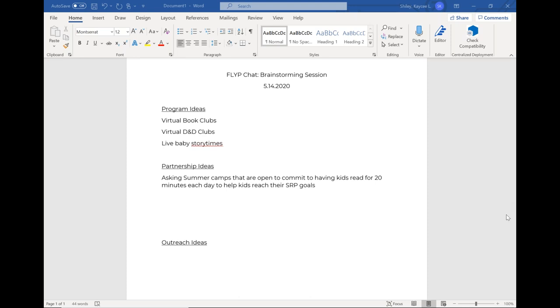We are providing activity booklets with a reading challenge inside to all grab-and-go meal locations on May 27th, right before those end and it goes into the summer break site. It's like a choose your own adventure type of challenge. We've worked with the school district and parks and rec. The school district is promoting it as a supplemental learning activity.